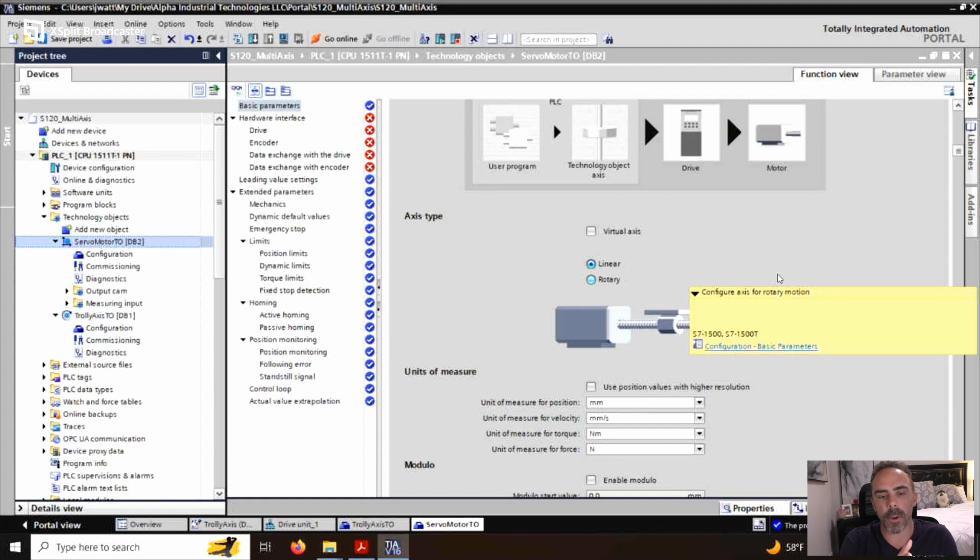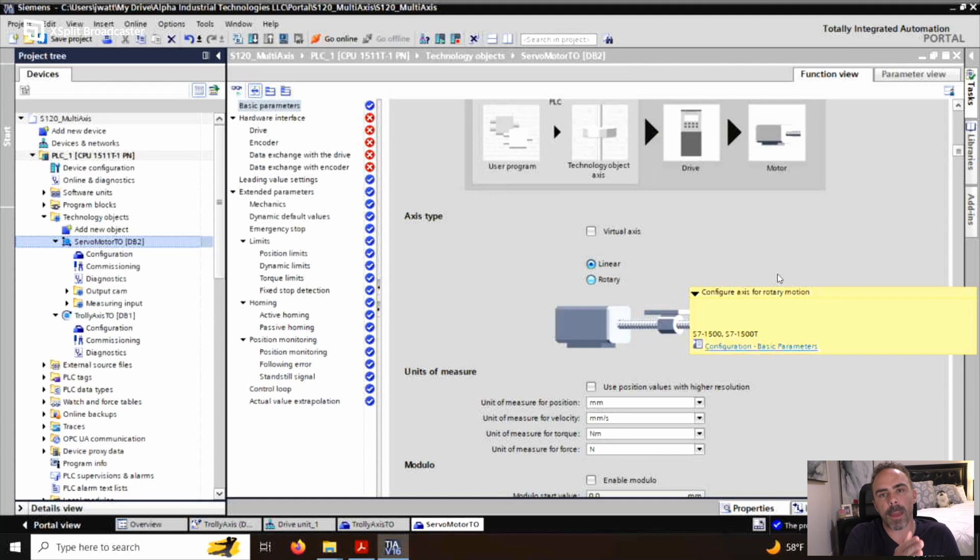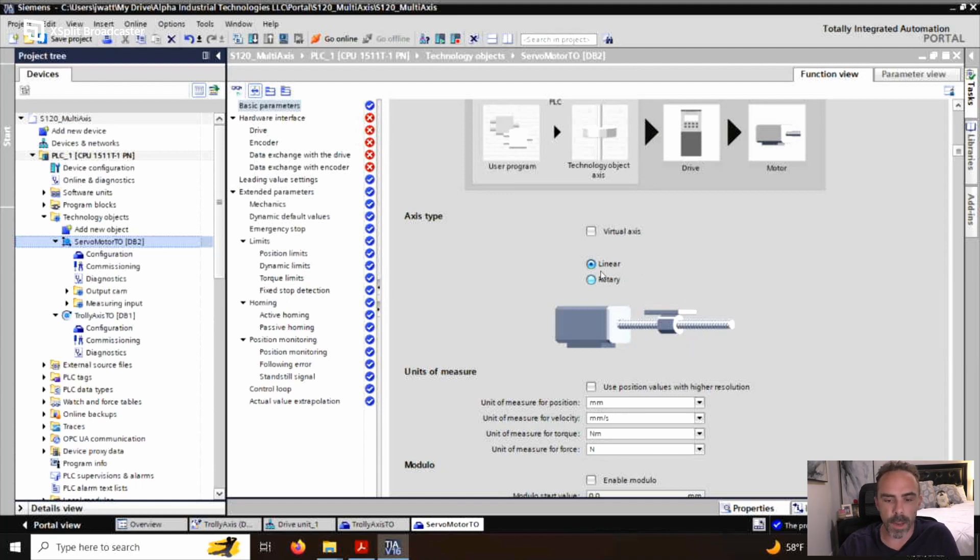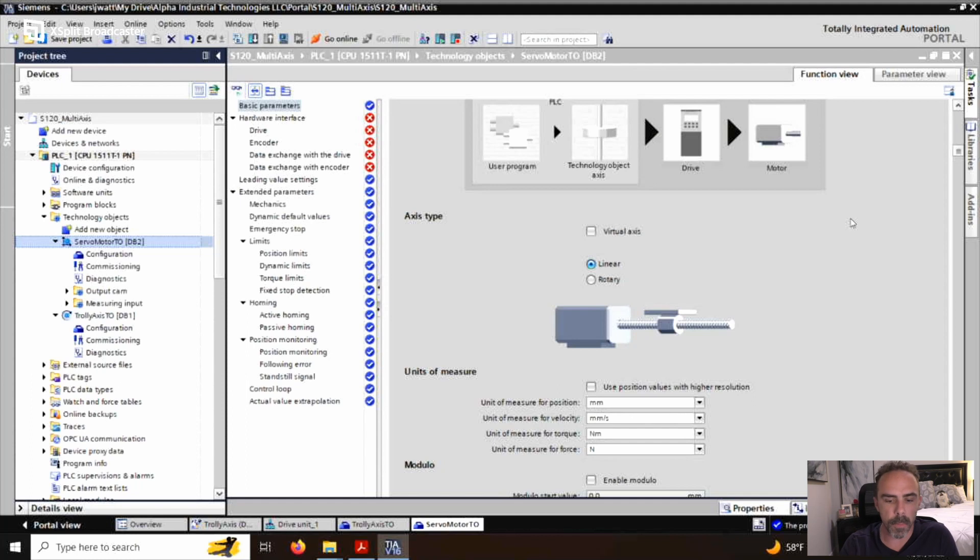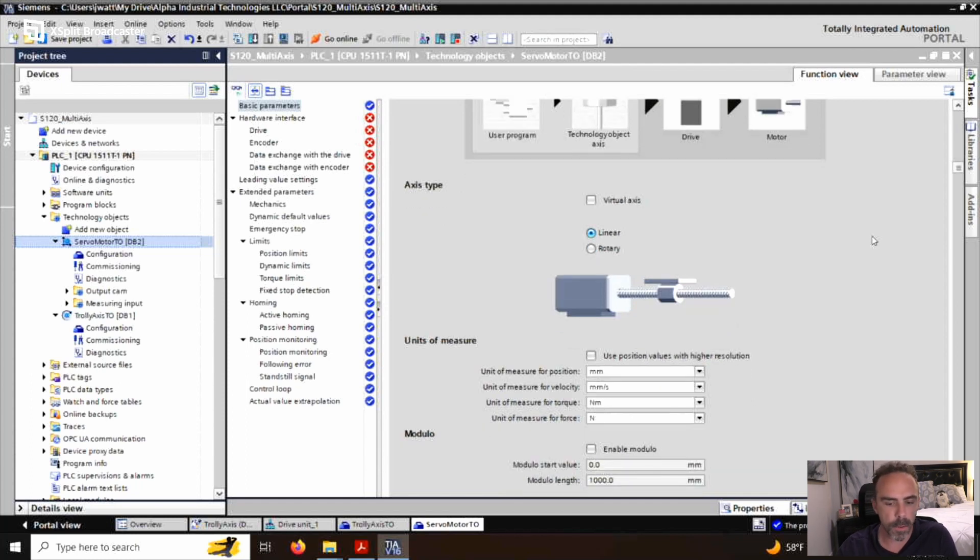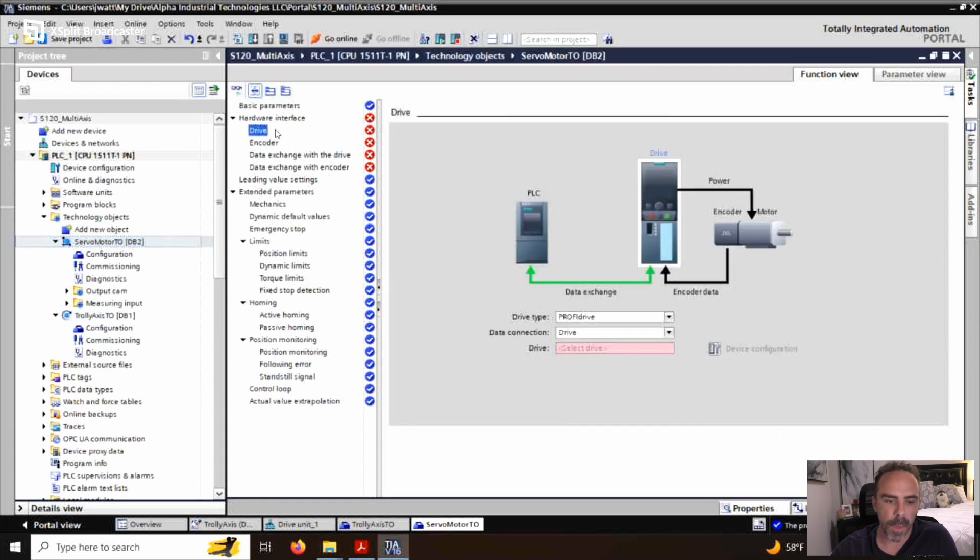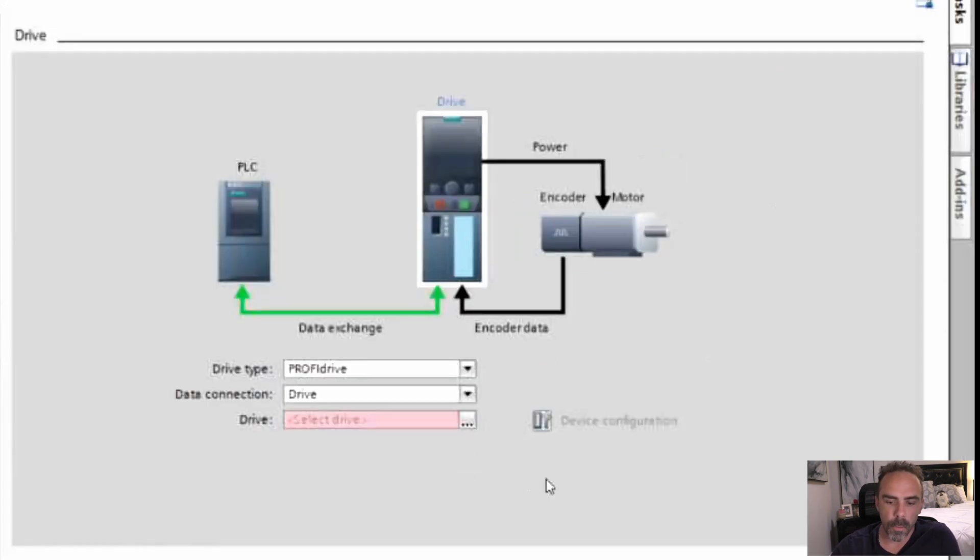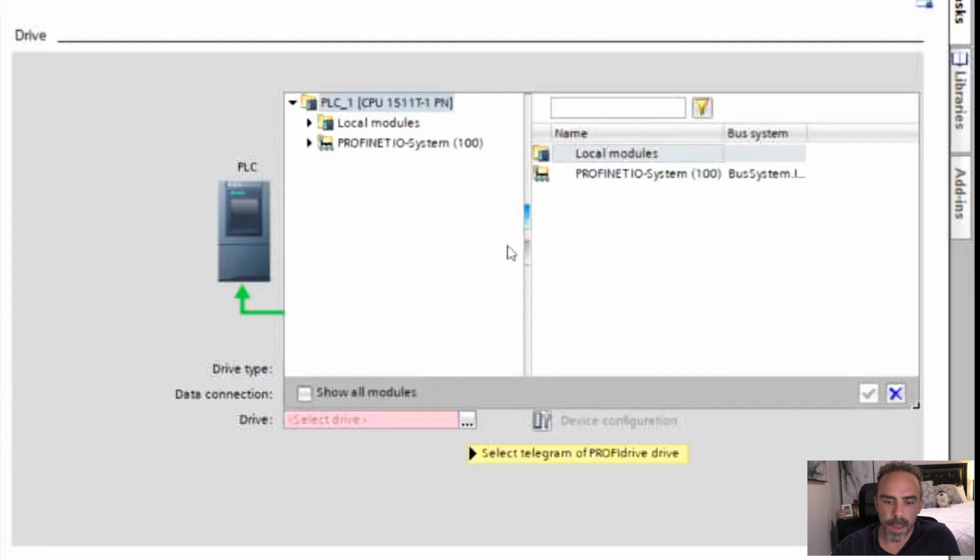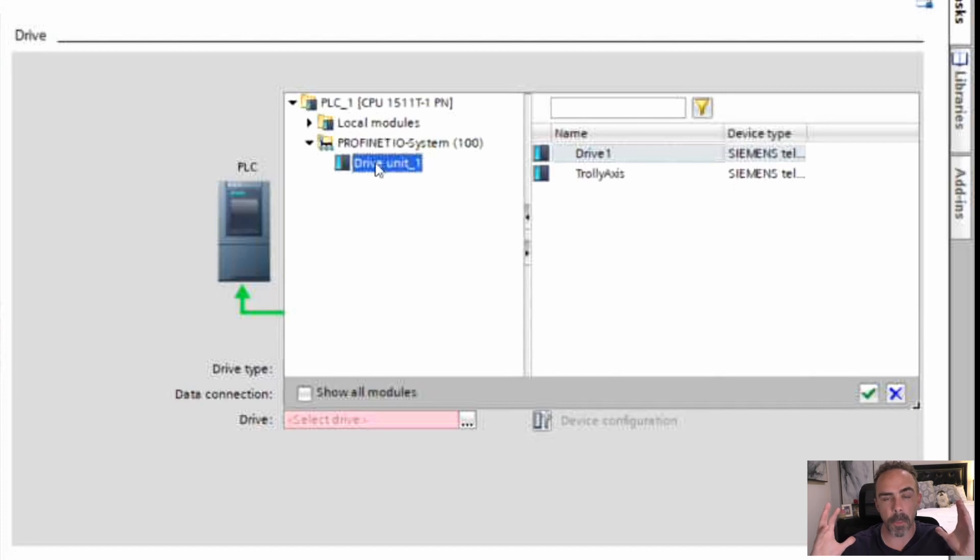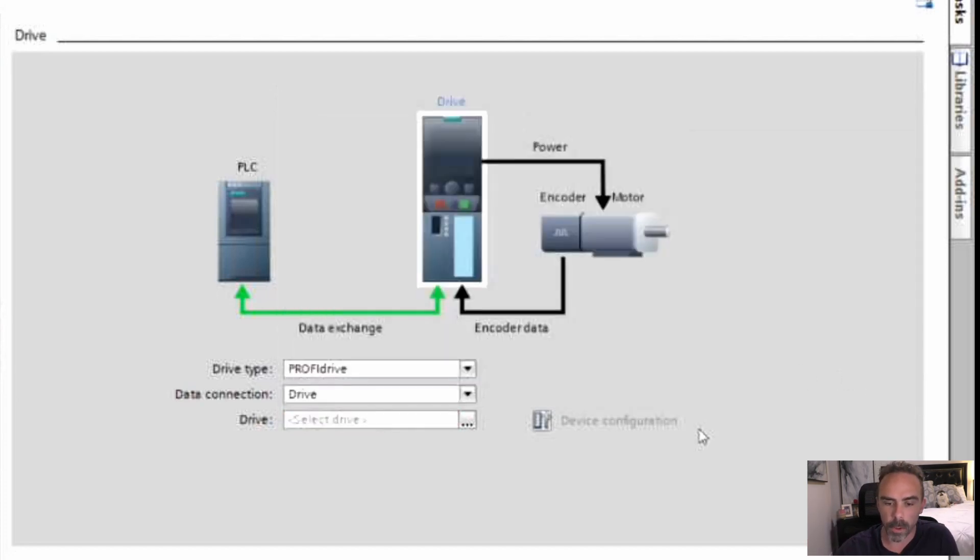One of the things about a positioning system is you need to know what type of motion you have. Are you going to be doing something in linear motion? Are you measuring something in millimeters, inches, feet, meters, or are you going to be measuring it in degrees? Because that's the difference between this linear and rotary. So for this one, we're just going to leave it as linear because we want everything in millimeters. Same thing here. We got these red X's over here. We go over to the drive and we're going to select the PROFINET system, go to that drive unit and we're going to select drive one and click check.